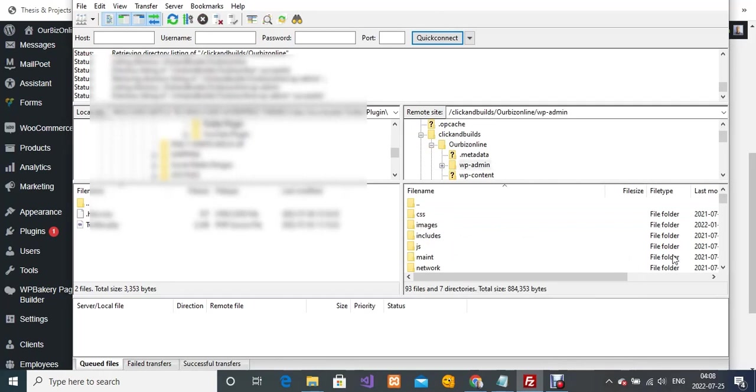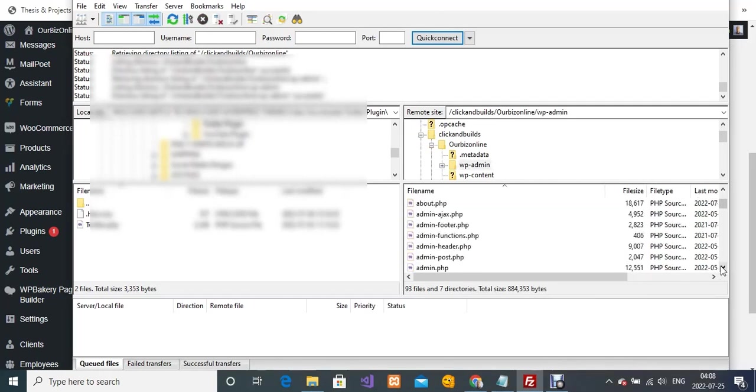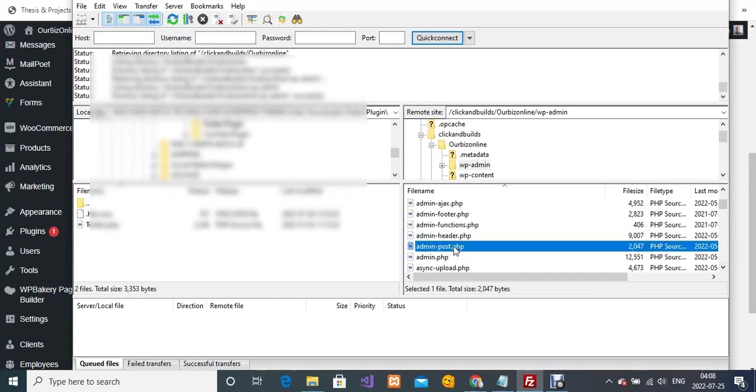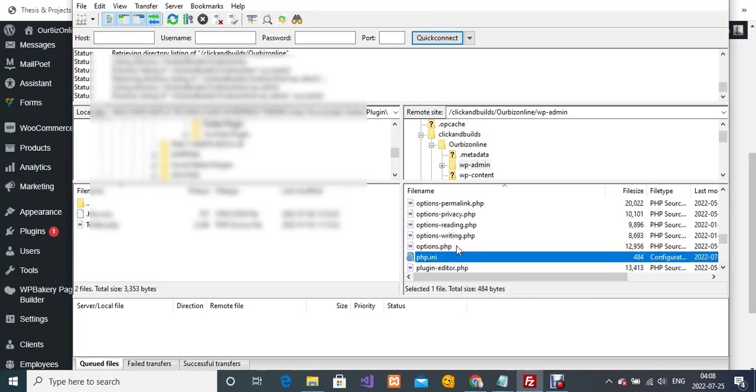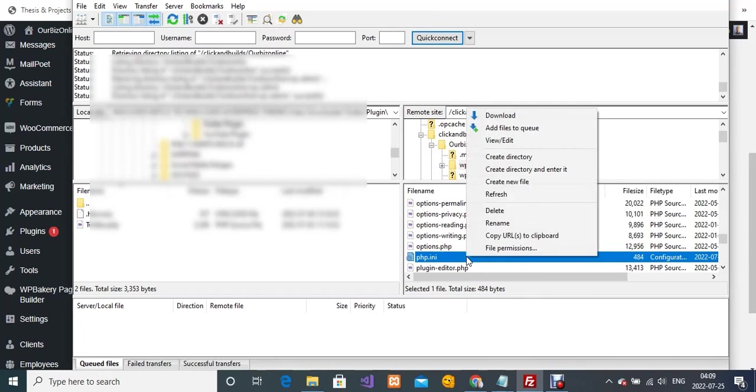What I'm going to do next is search for php.ini. This is the file I'm going to edit. I'm going to right-click on php.ini and then left-click on view/edit.